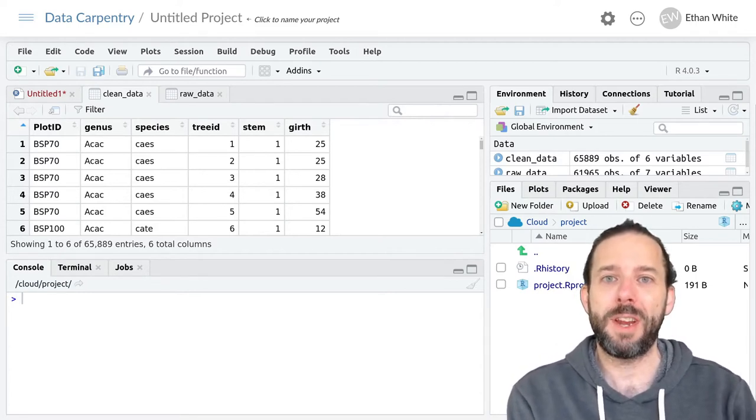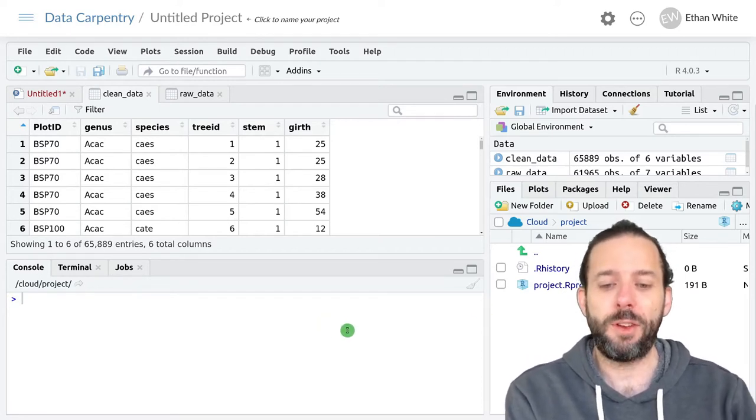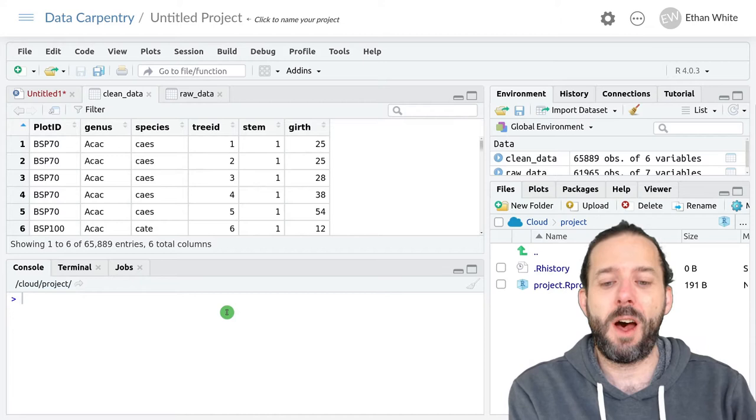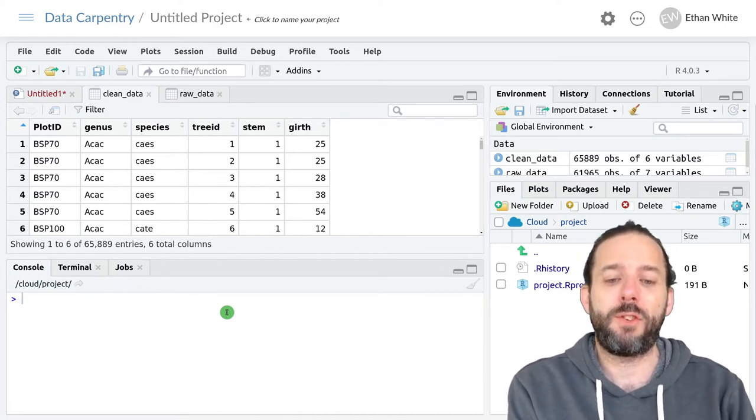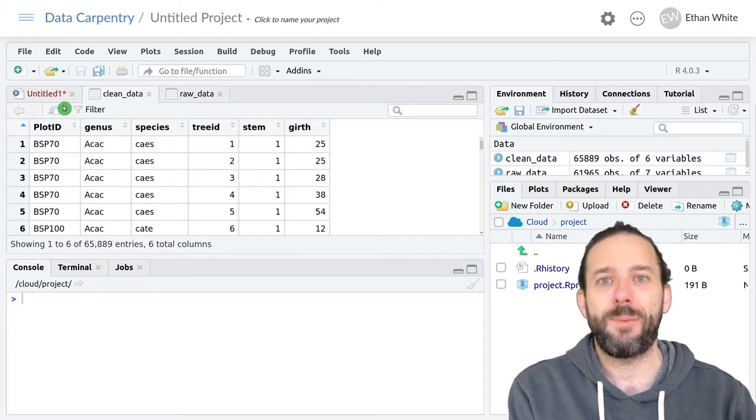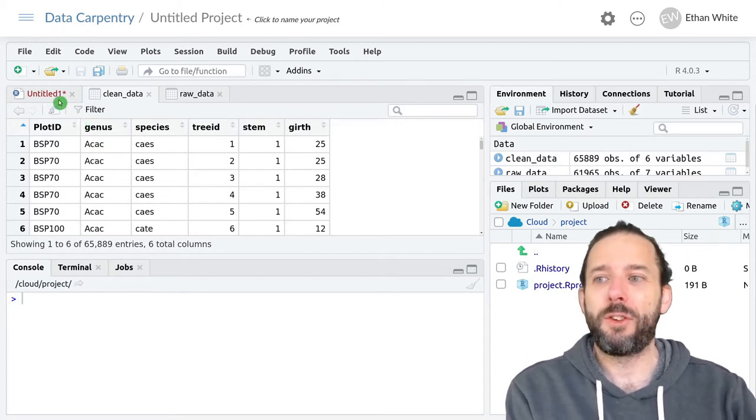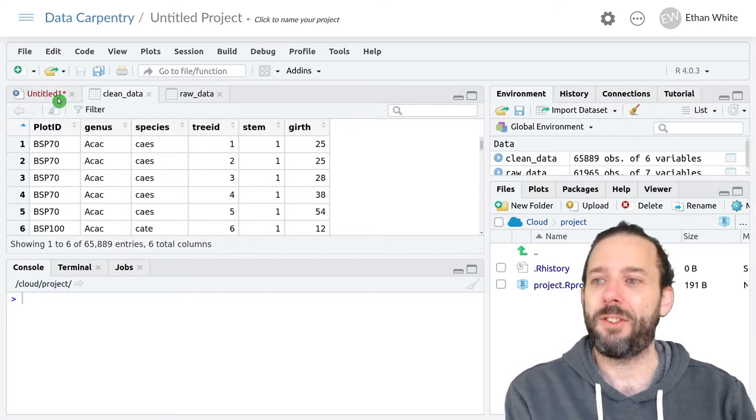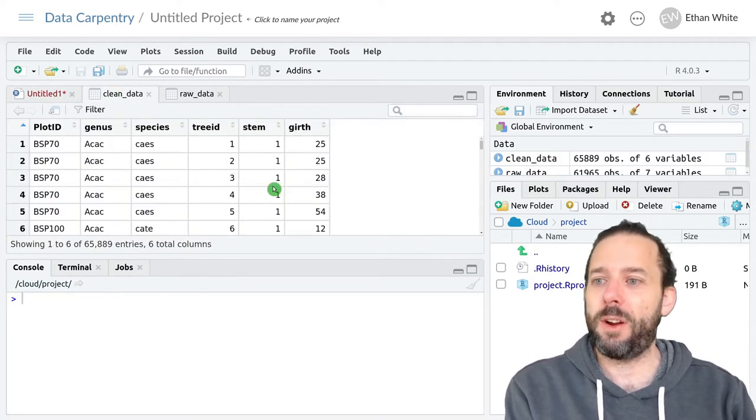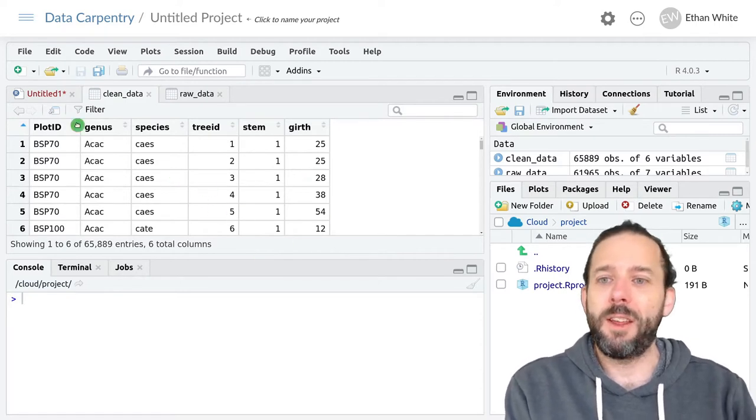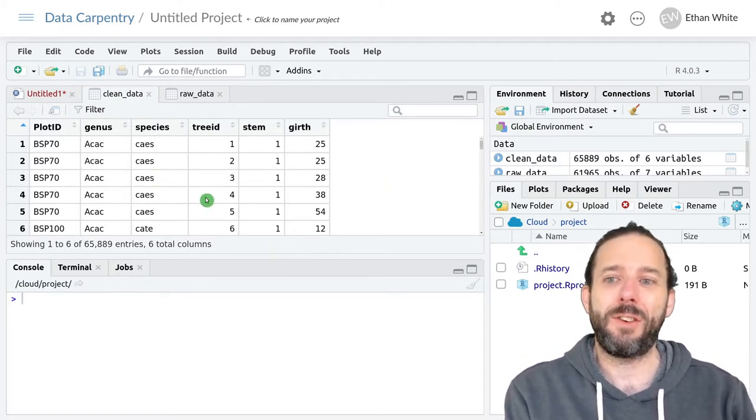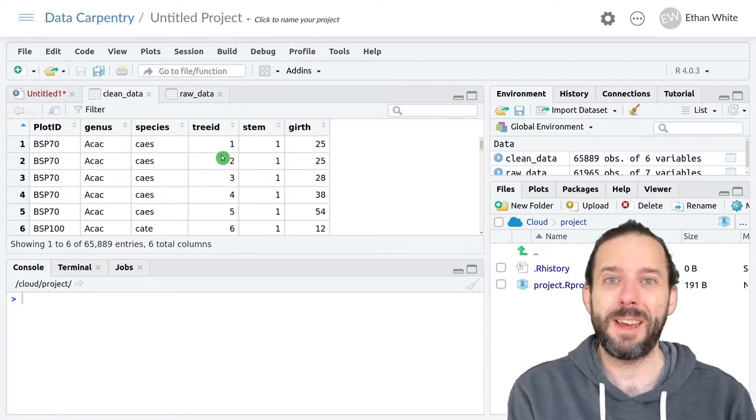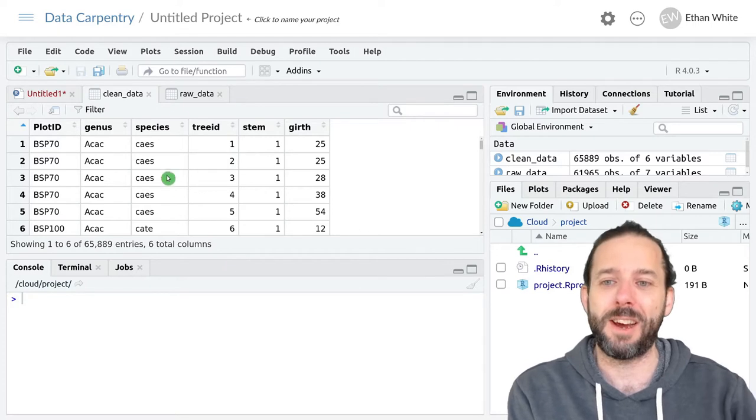Over the next couple of videos we'll look at how to do this in the context of analyzing the number of stems of each species on each plot. This is a common thing to do in ecological analyses. We're going to start where we left off in the previous video with this clean data set. Let's assume that this is the data set that we've been given, the way that we've created our data.